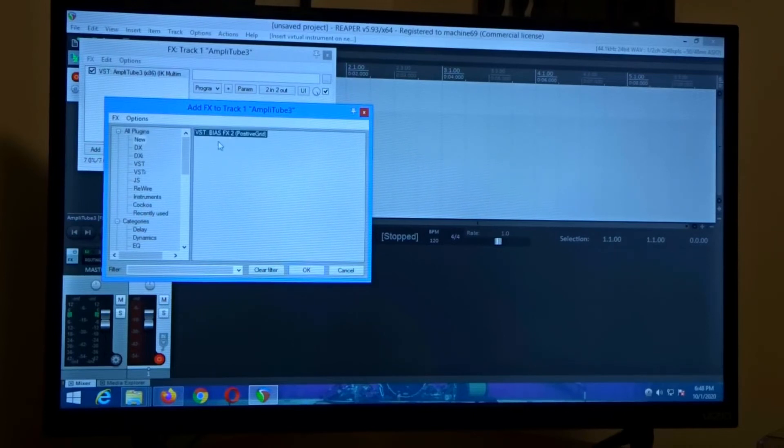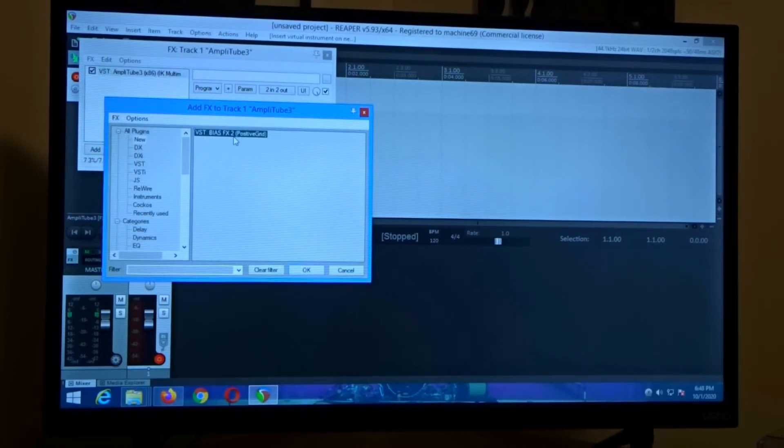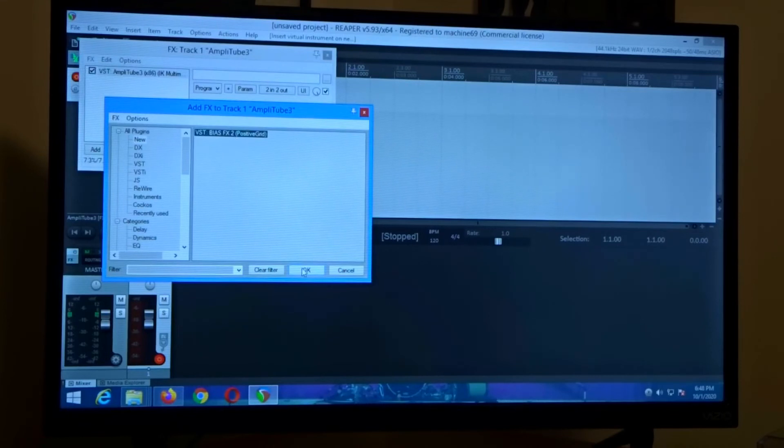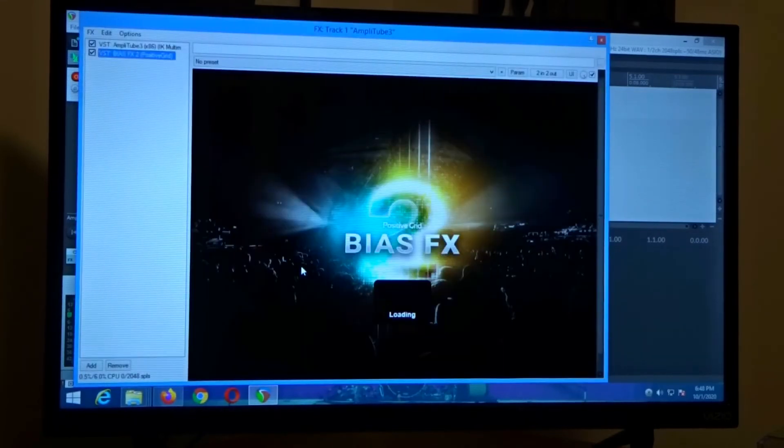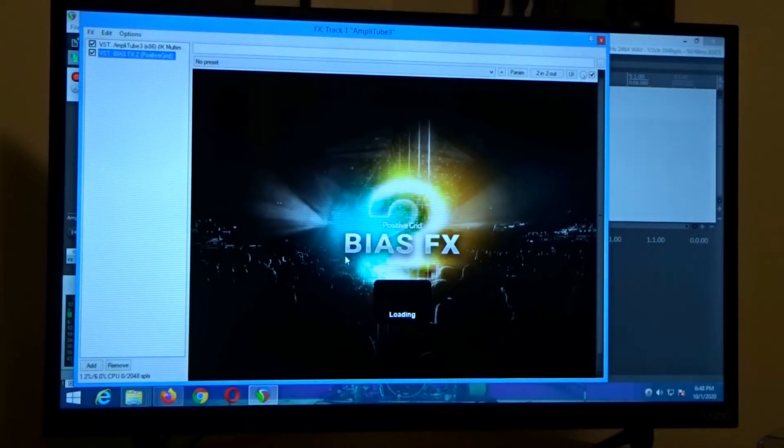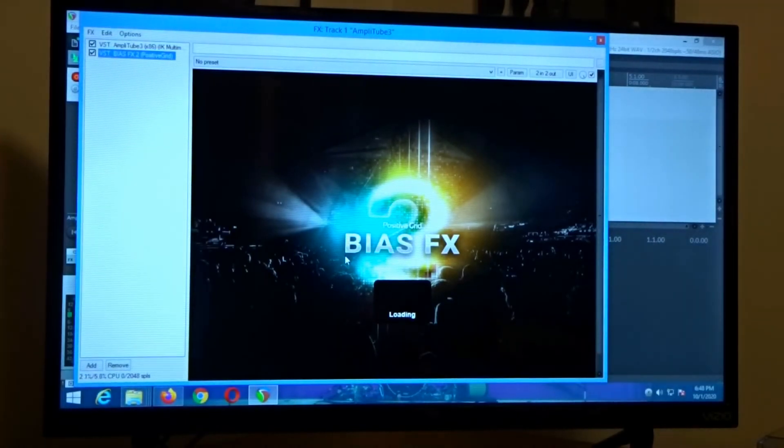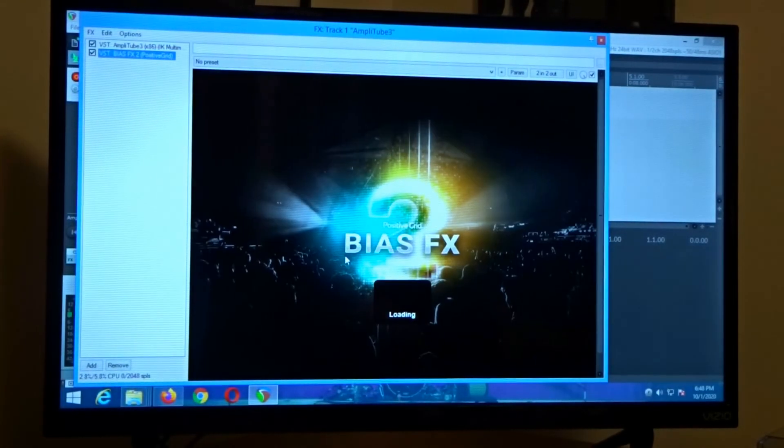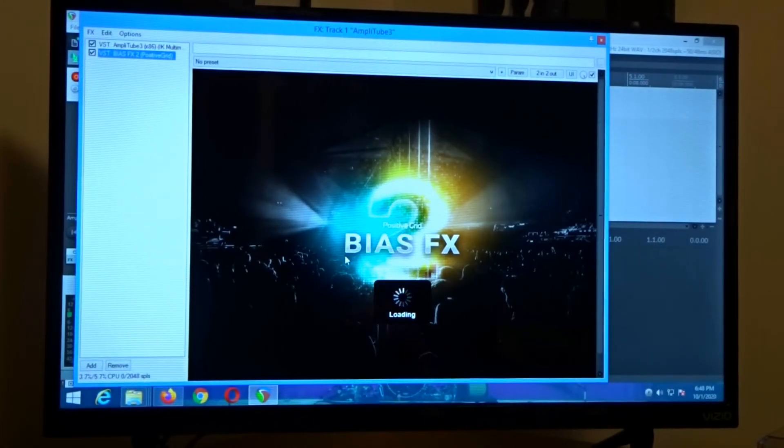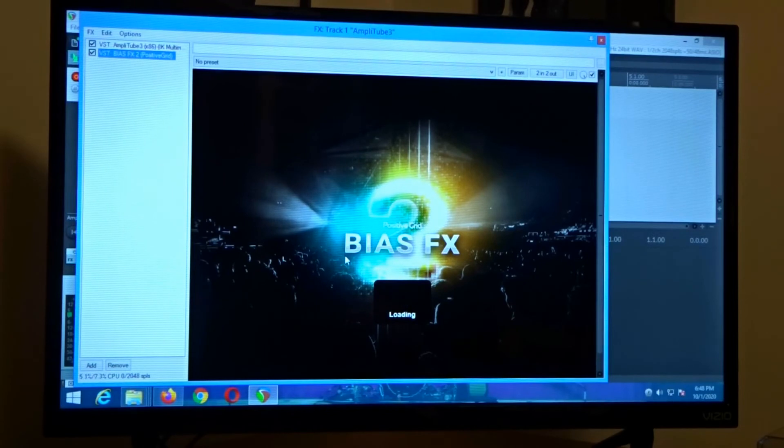So now we're seeing the VST bias FX2 positive grid. Now we can click OK and now our interface pops up with bias FX2.